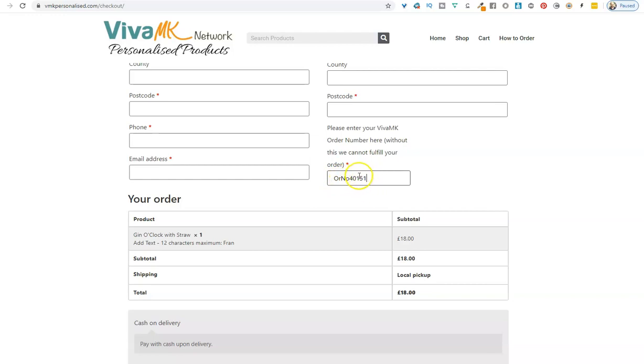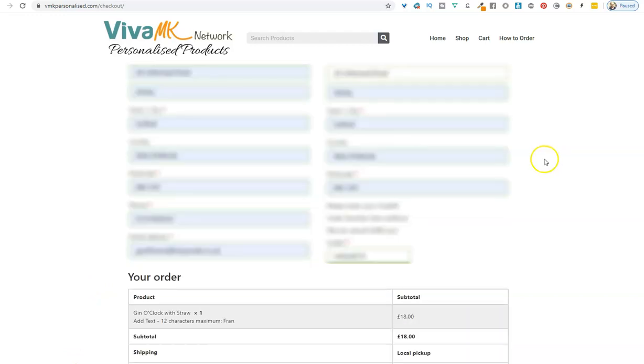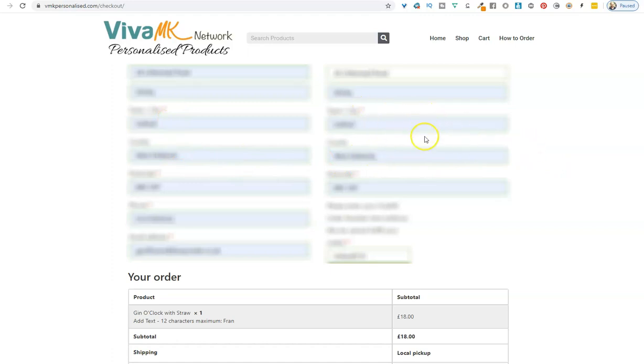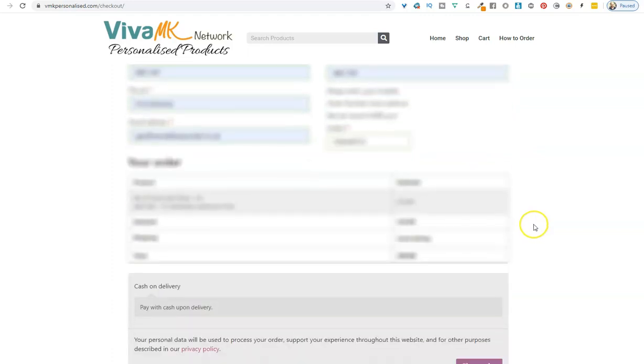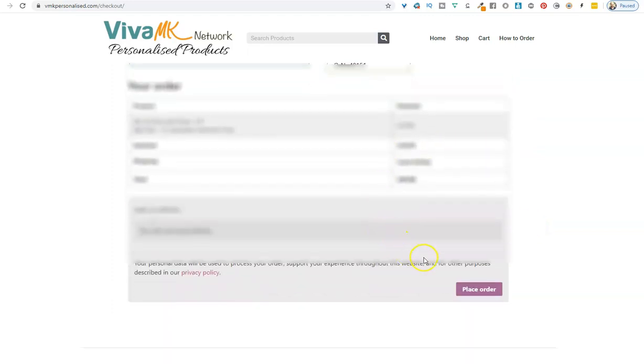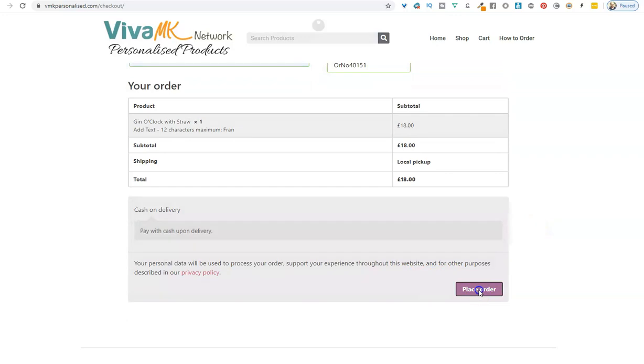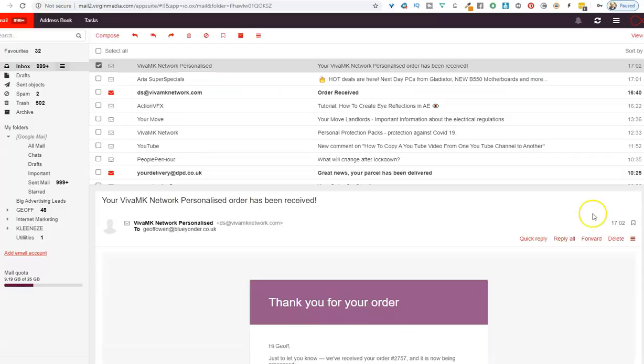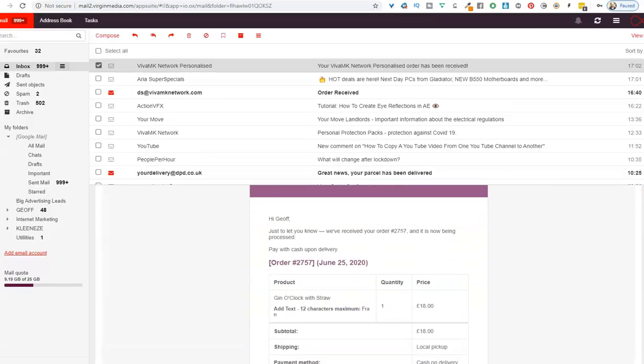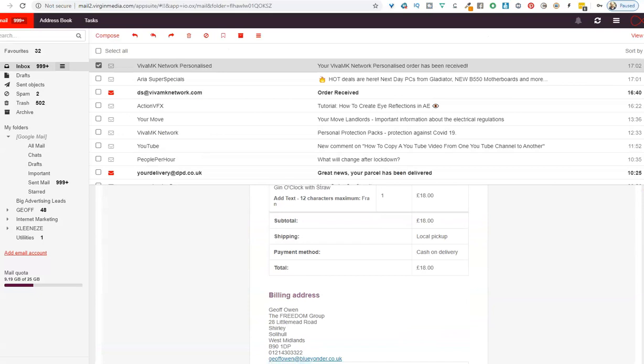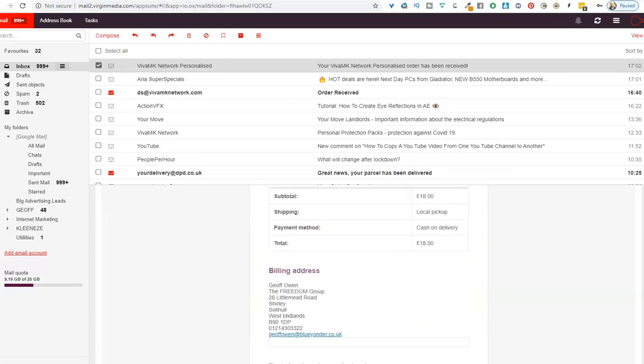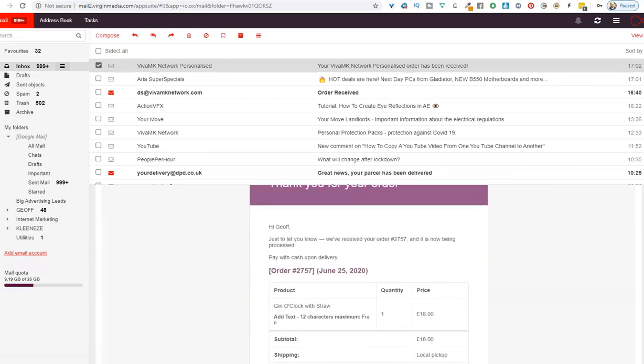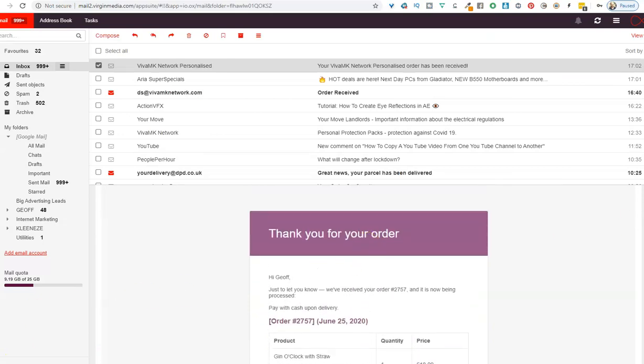I'm going to pause the video now and fill in all the delivery details. Before you accept the order, make sure it has your billing address and delivery address. Confirm you put the order number in, then place the order. As soon as you've accepted your order, you'll get an email confirming it's going through. It's as simple as that.